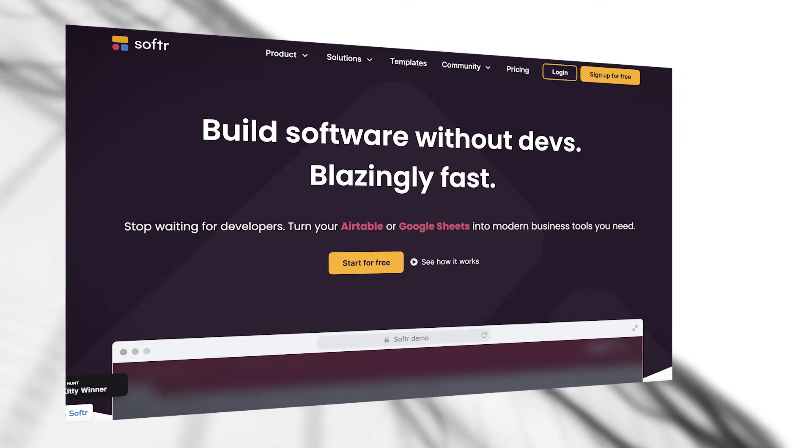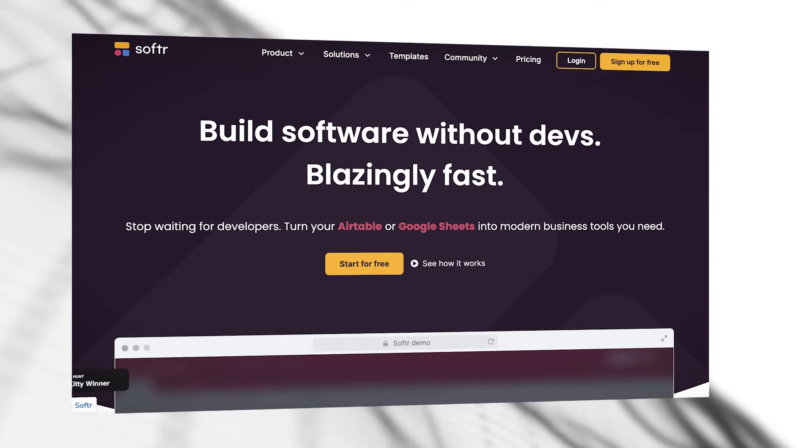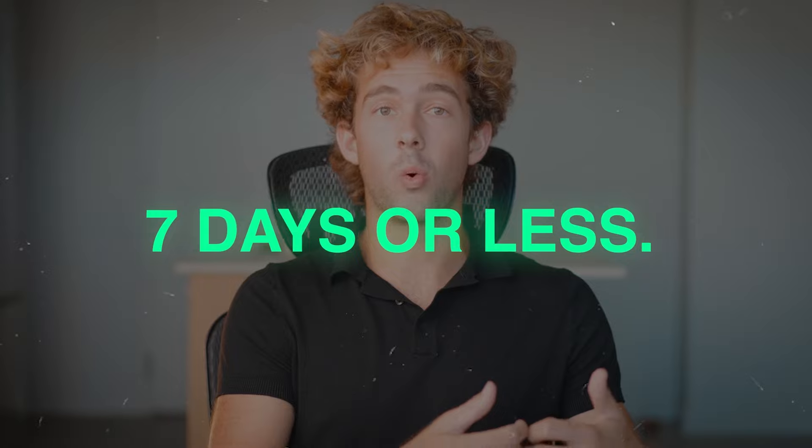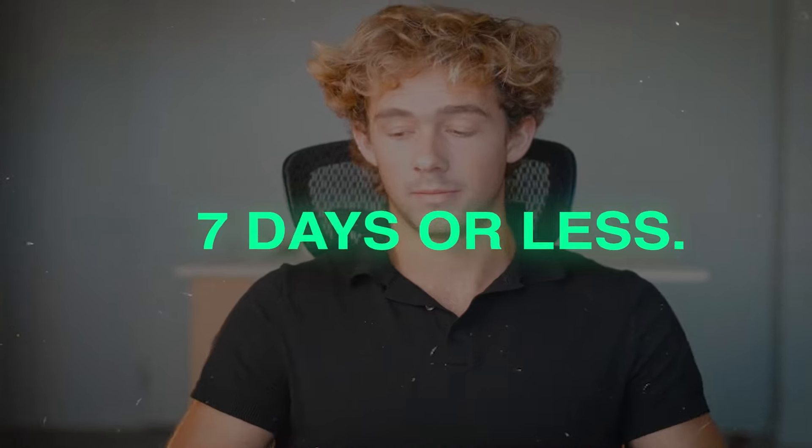I'm confident that anyone watching this video today could use a no-code builder like Softer.io or any of these easier no-code builders like Glide, or some more difficult ones like Bubble. But I'm confident that any of you guys can use these simple ones like Softer and build a Softer application in seven days or less.